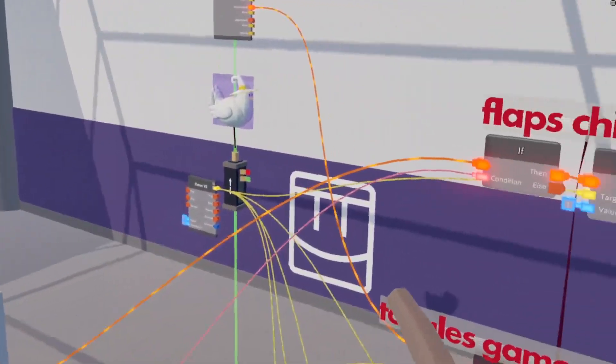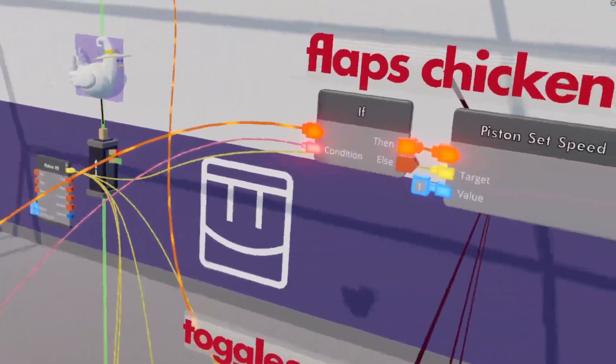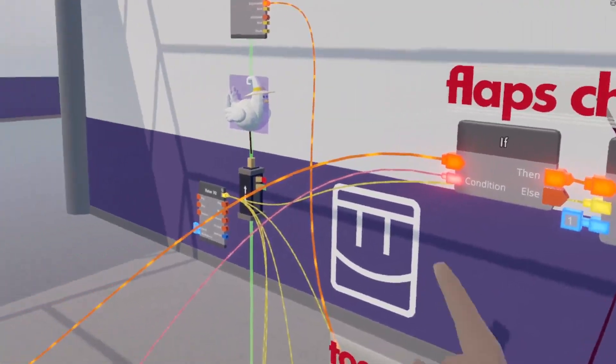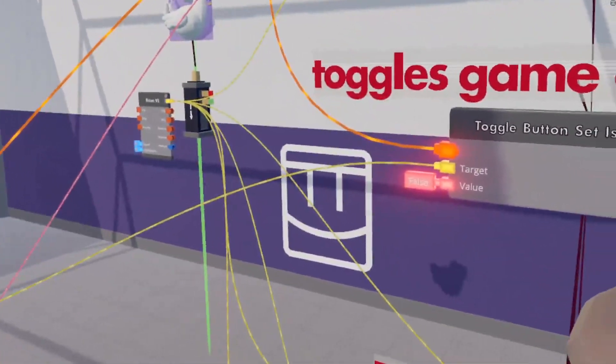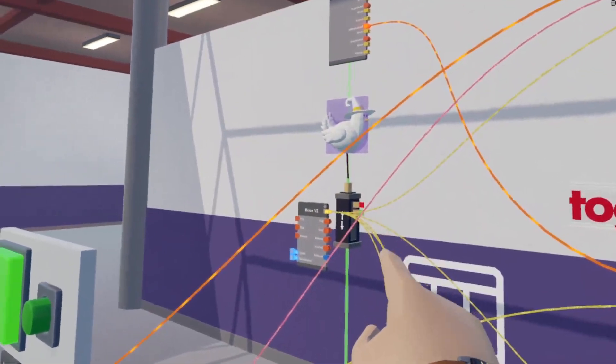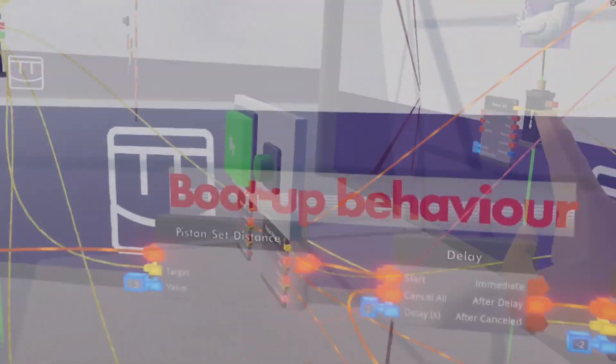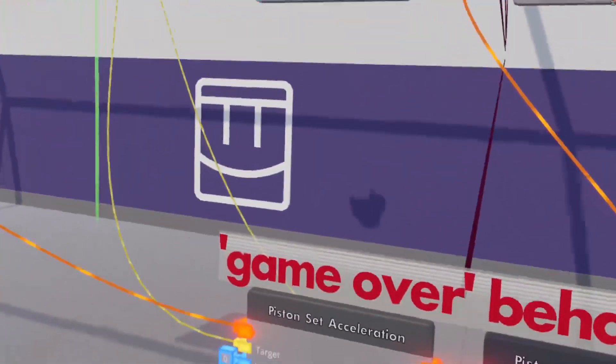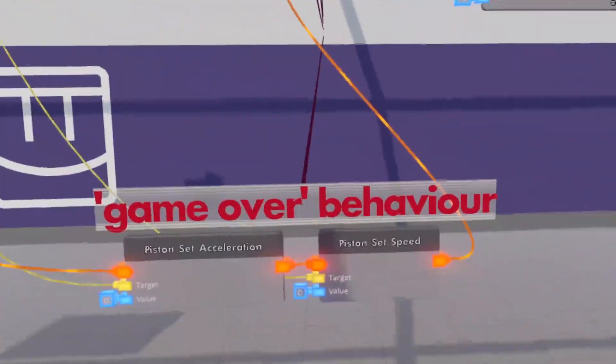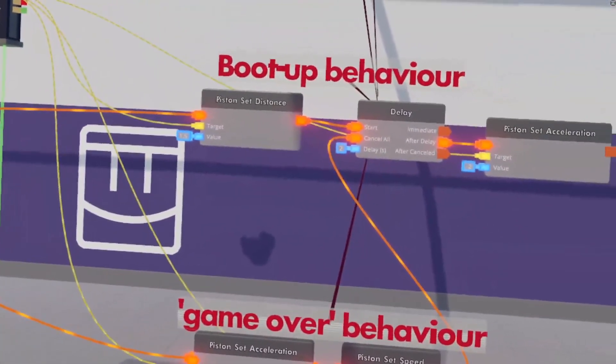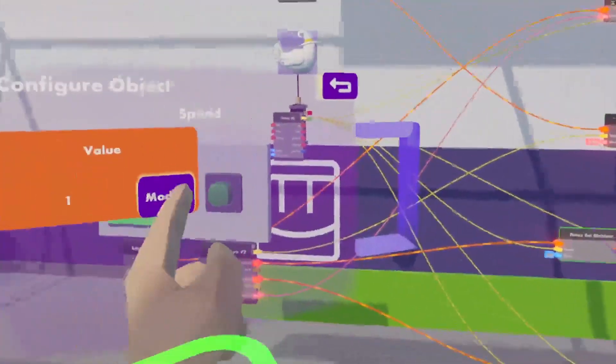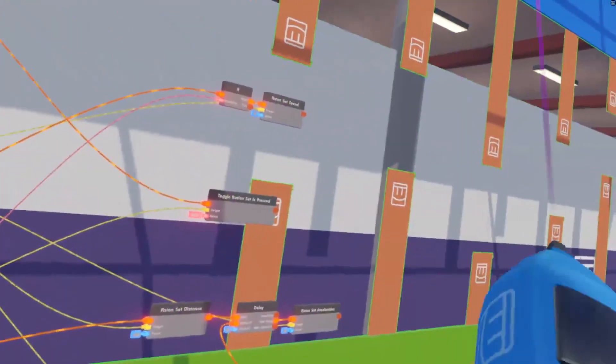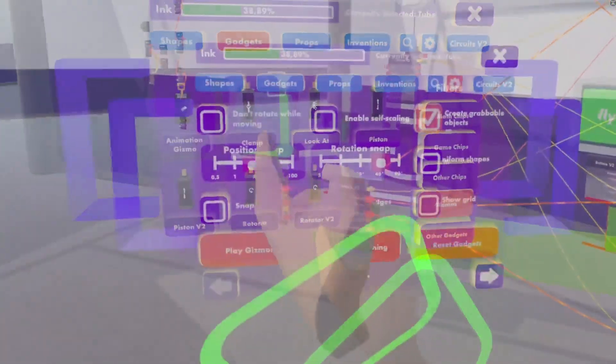The flaps chicken execution activates if the button is pressed and makes sure that our chicken flaps if the game is running. Toggles game on collision is the setup that deactivates the game once the trigger volume hits an object. Boot up behavior is what happens when the game first turns on, and game over behavior is the opposite and is what happens when the game stops. So with our reminder out of the way, first thing we are going to do is put our environment on a piston.